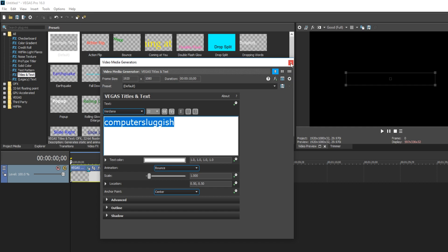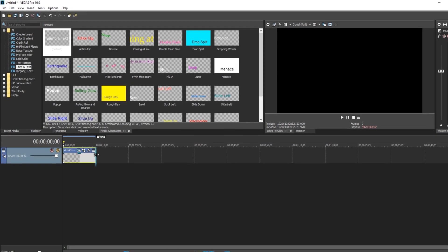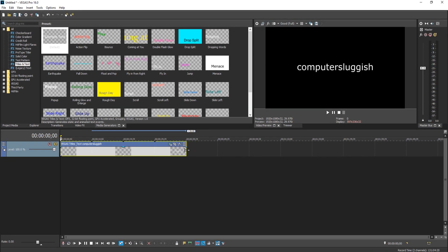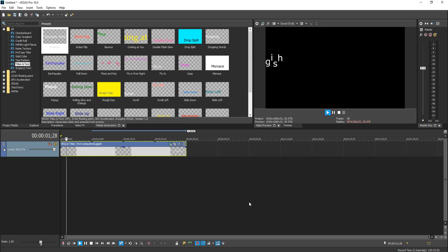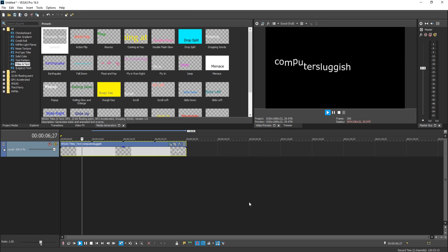And if I now close down my video media generators window and press play on the text, let's just make that a bit longer. And there we go. As you can see, it's now bouncing in on the screen and it will continue doing that like a massive loop.